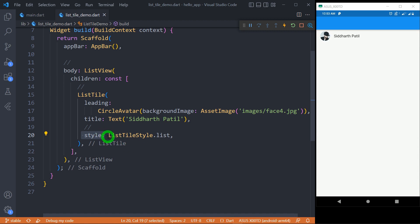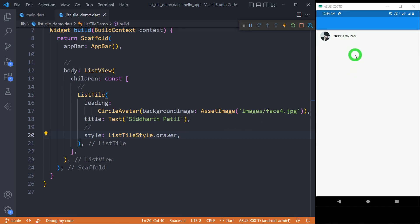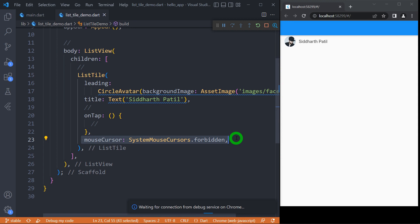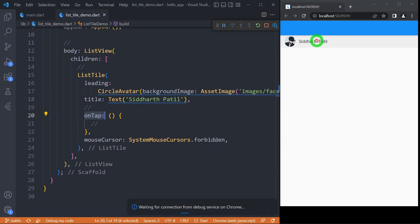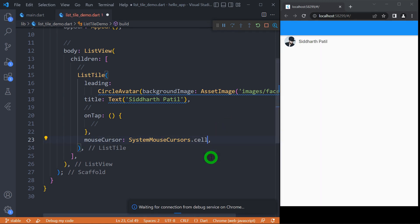The 'style' property determines the font style for the title of the ListTile. Its value is passed using the enum 'ListTileStyle', which has two options: 'ListTileStyle.list' and 'ListTileStyle.drawer'. The default is 'ListTileStyle.list', where the title appears without a bold font. When changed to 'ListTileStyle.drawer', the title becomes slightly compact and appears in bold. 'mouseCursor' determines the type of mouse cursor shown when hovering over the ListTile — it works only in web and desktop mode, and 'onTap' must not be null. For example, setting it to 'forbidden' shows a forbidden icon, 'text' shows a text cursor, and 'cell' shows a cell cursor.